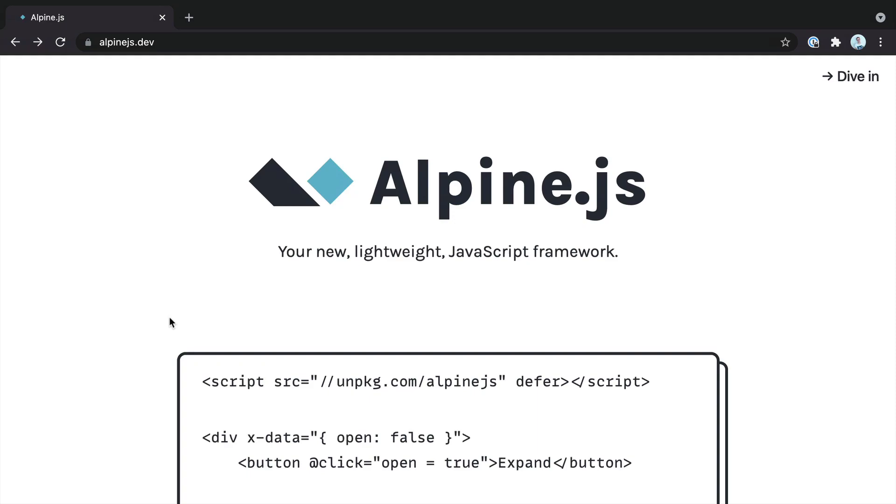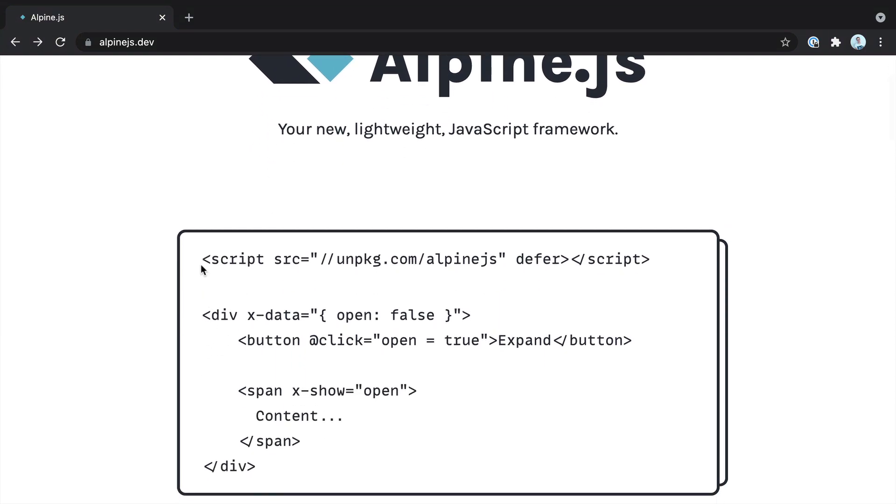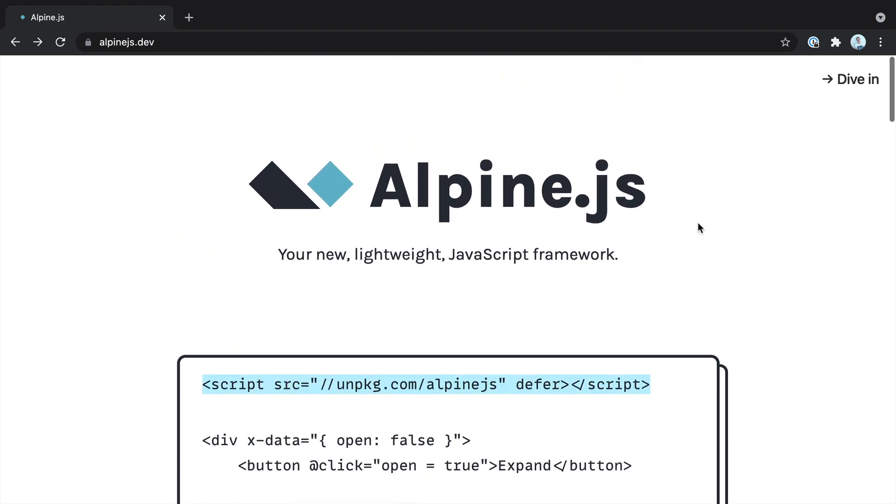Let's get Alpine pulled in and output a simple hello world example. If you come over to the Alpine JS homepage, you'll see there's a script here. It's fine if you want to pull that in.